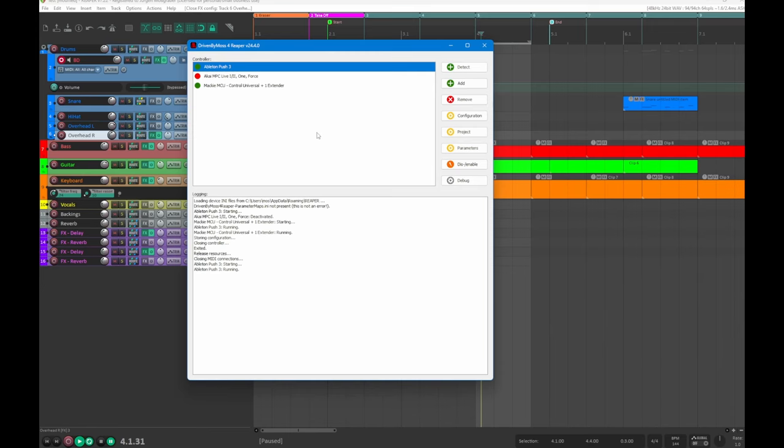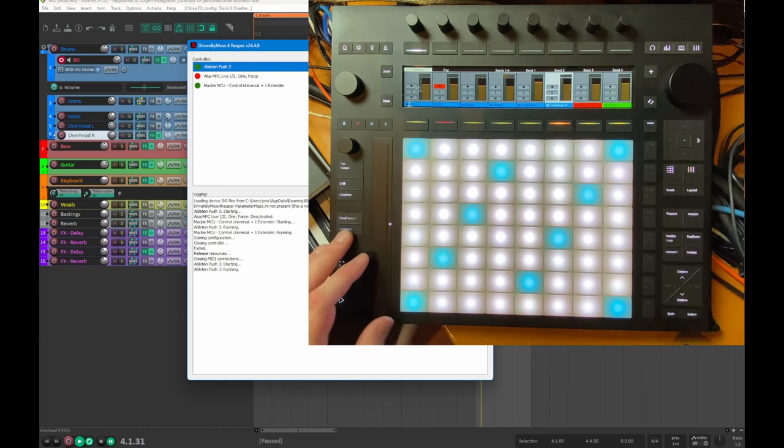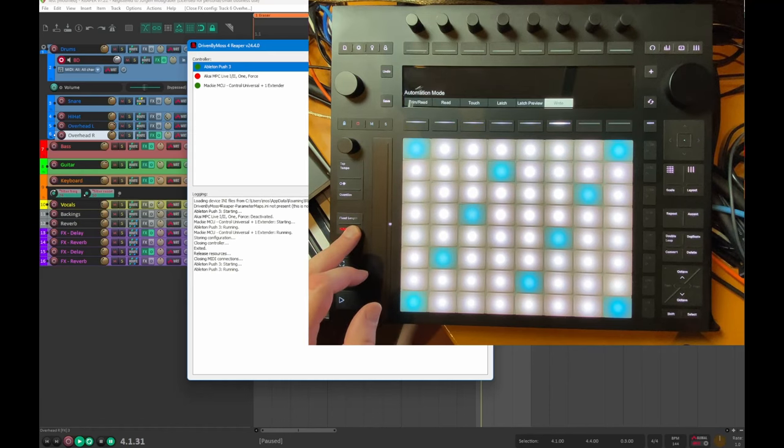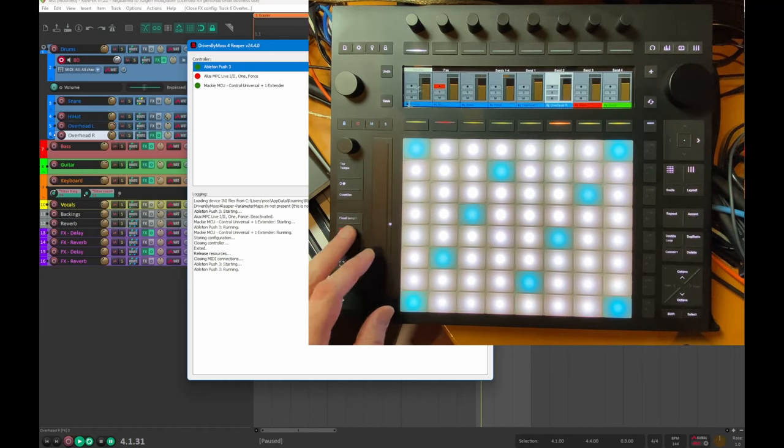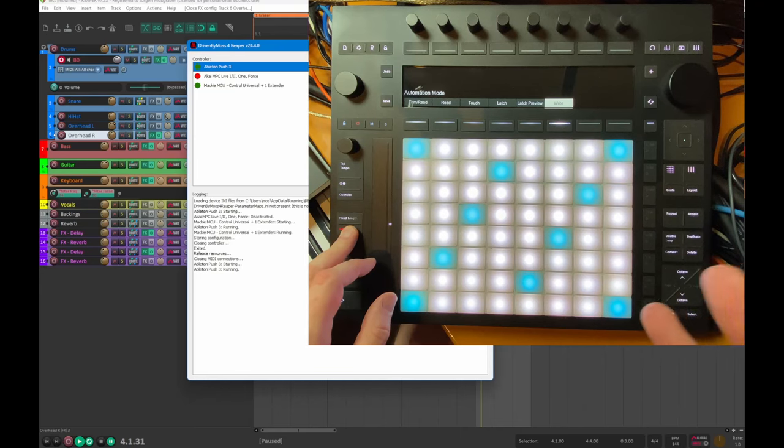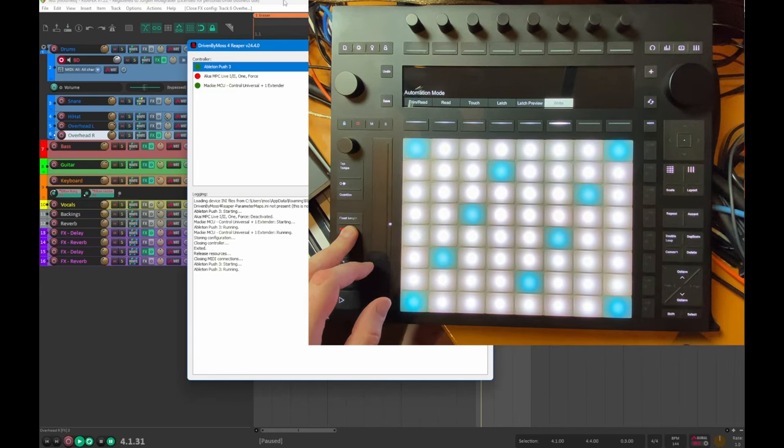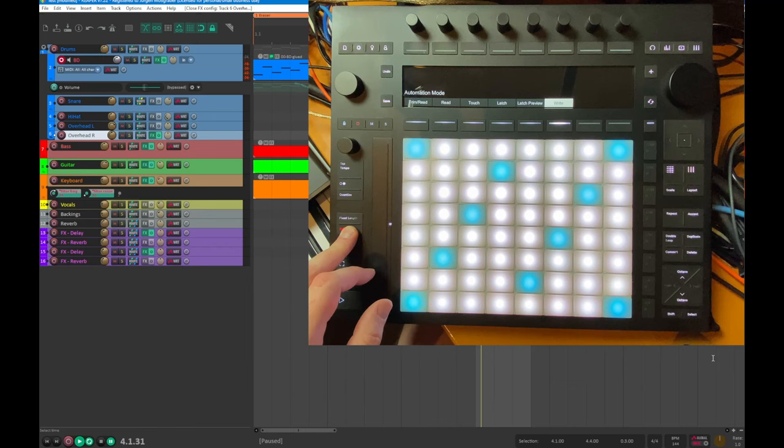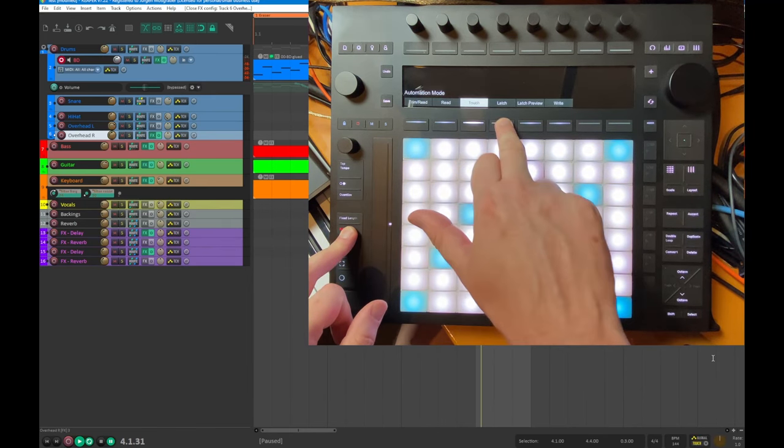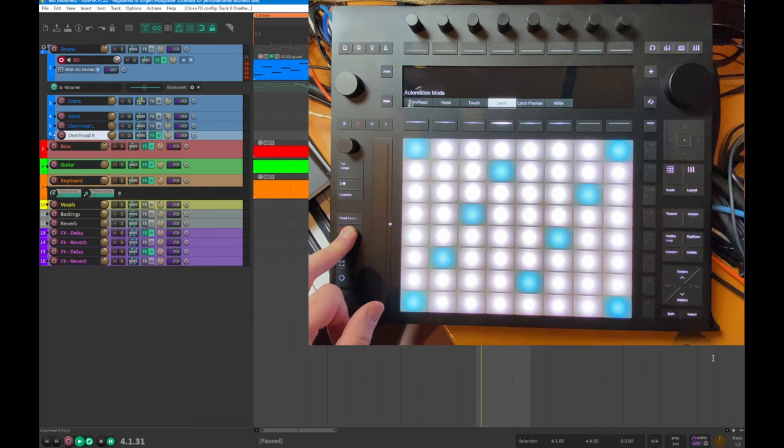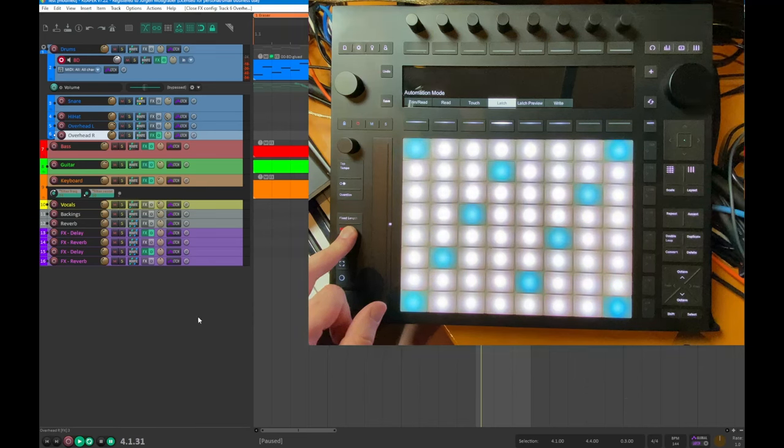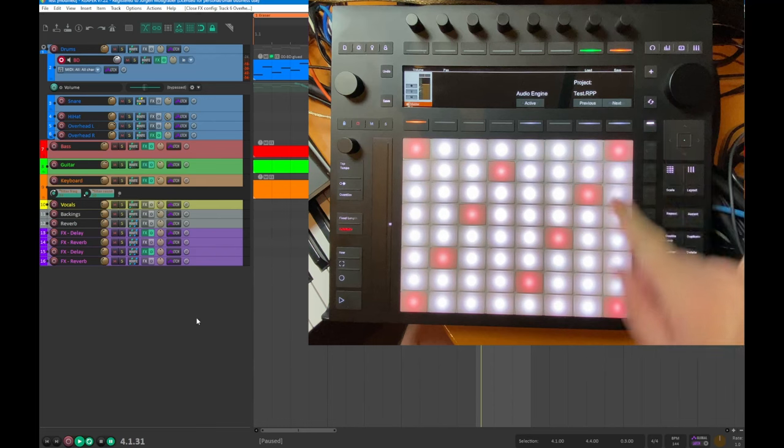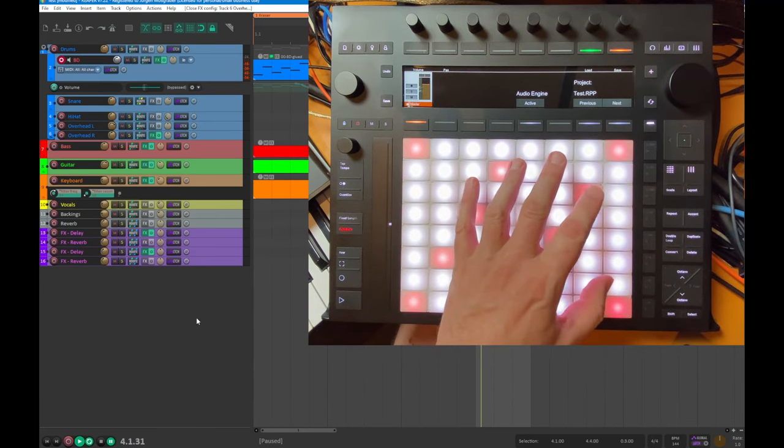Then if you look at the automation mode, before we had a change for each track which I did not like that much, and also some people asked about if we could not support here the global setting for the recording. That's what I switched now. So you can now go here for example to read and to touch latch and all the options, and then the global setting will change for the automation mode.